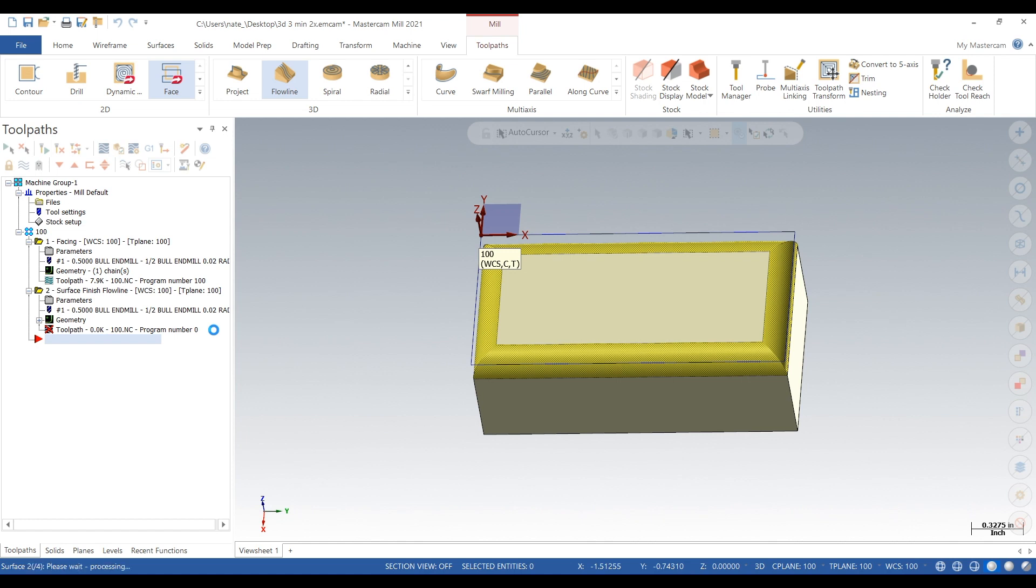So we're just going to generate that, we're going to look how it is, and then we'll go back in the parameters and change some things around.